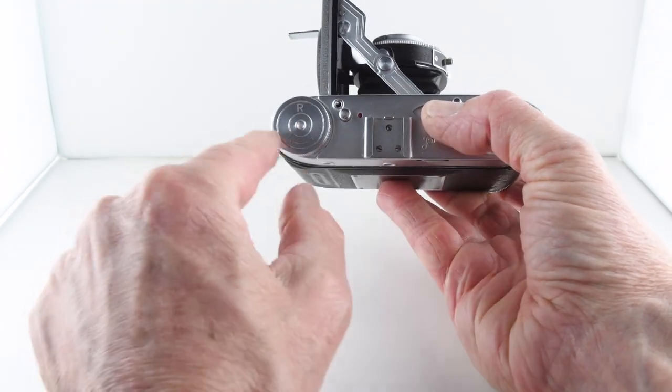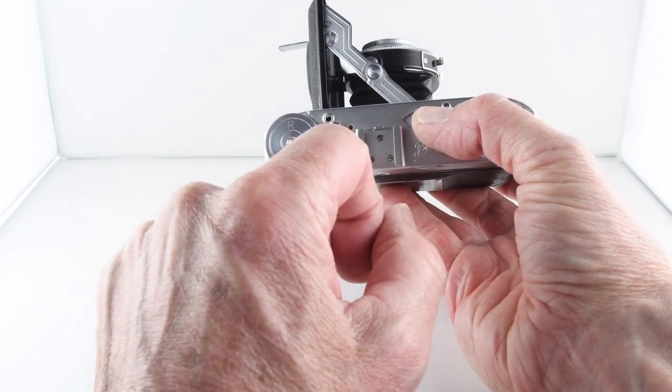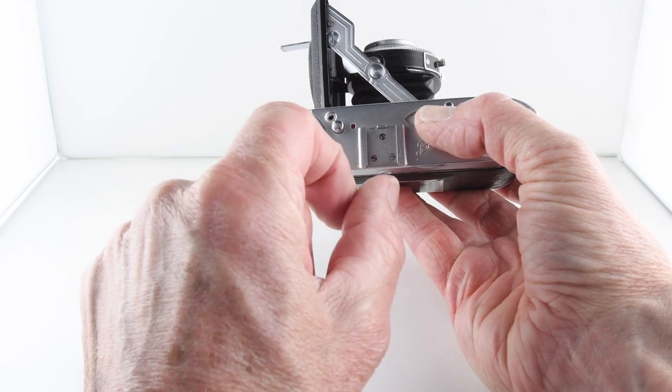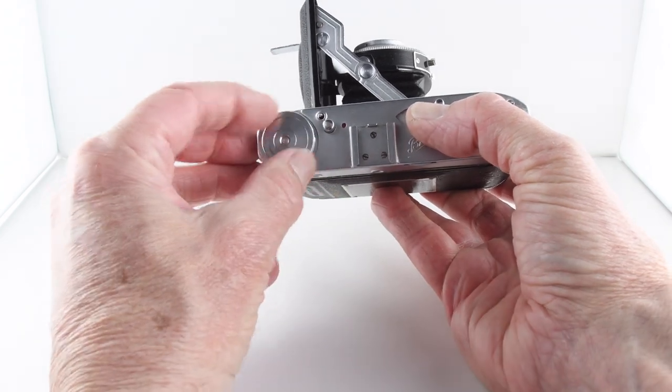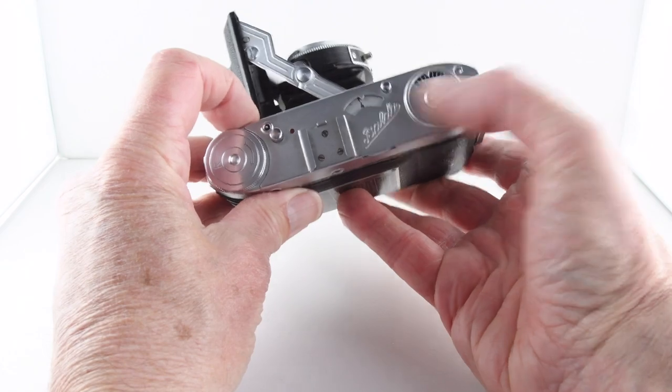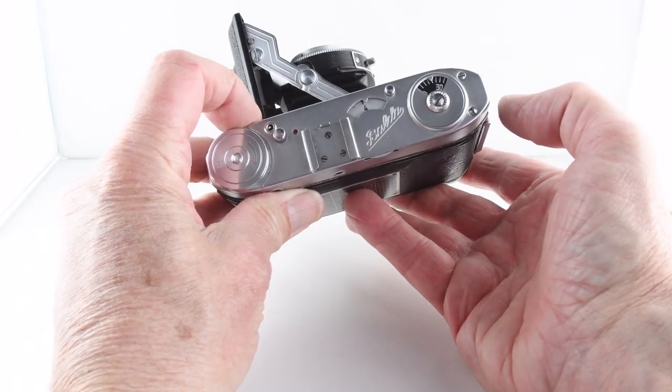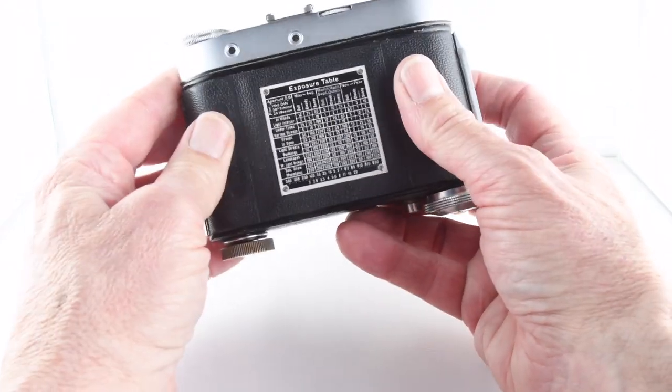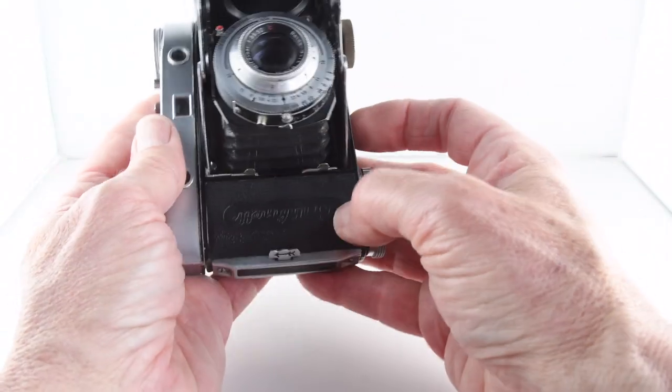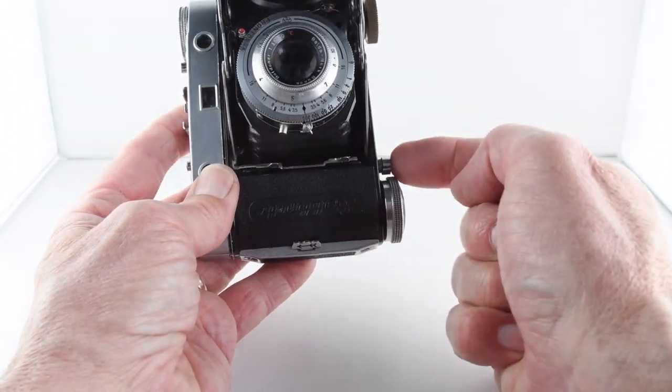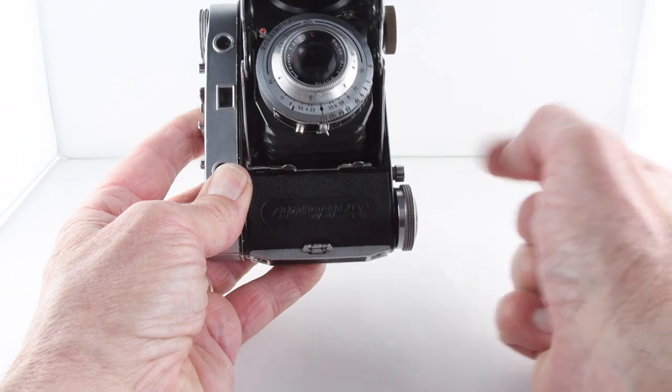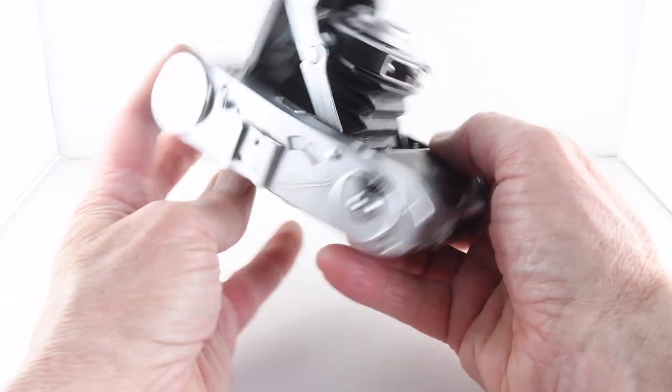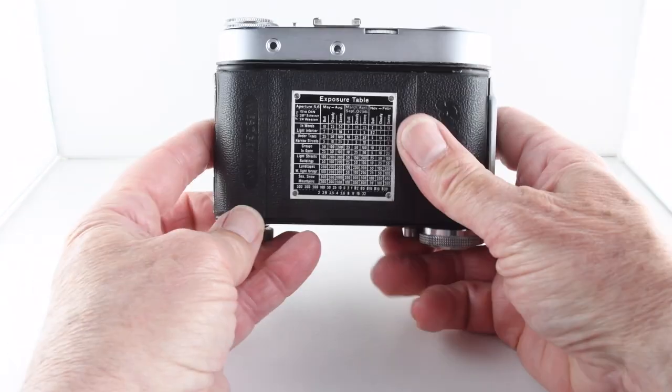There's a little red window telling us that it hasn't been wound on and can't be fired. The film rewind and our film counter is there. To show the camera in action, we need to put a film through because there is a safety device, a locking mechanism.